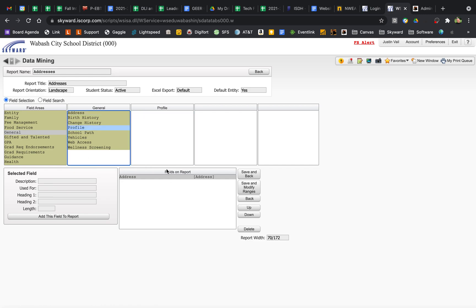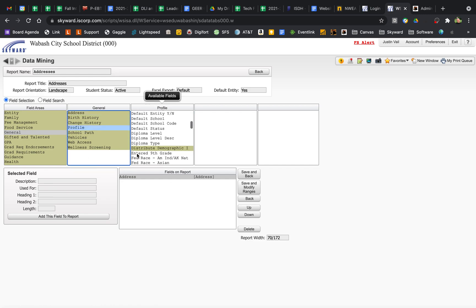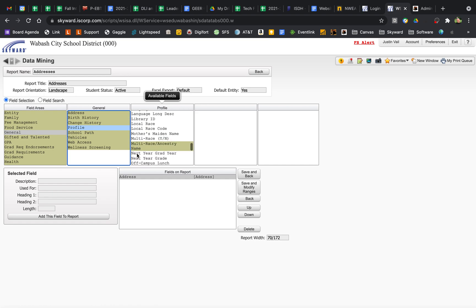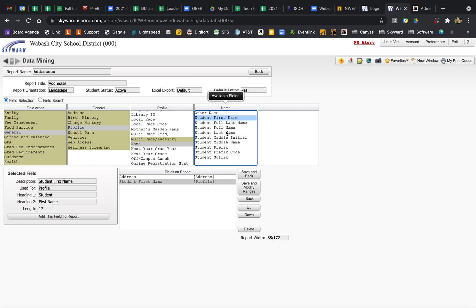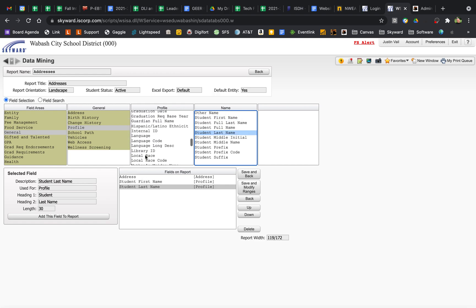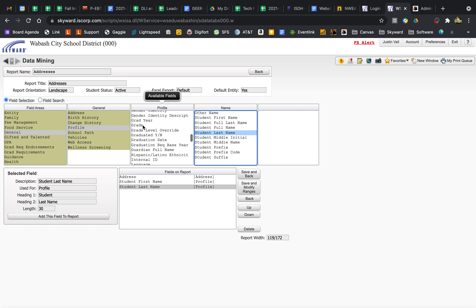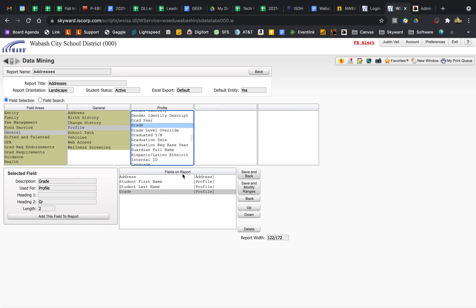And then I'll go ahead and add some information about the student just to make sure. I'll do student first name, last name. Let's put their grade level in case we need to look up something. And that should be good. Okay. So, I'm going to go Save and Back.